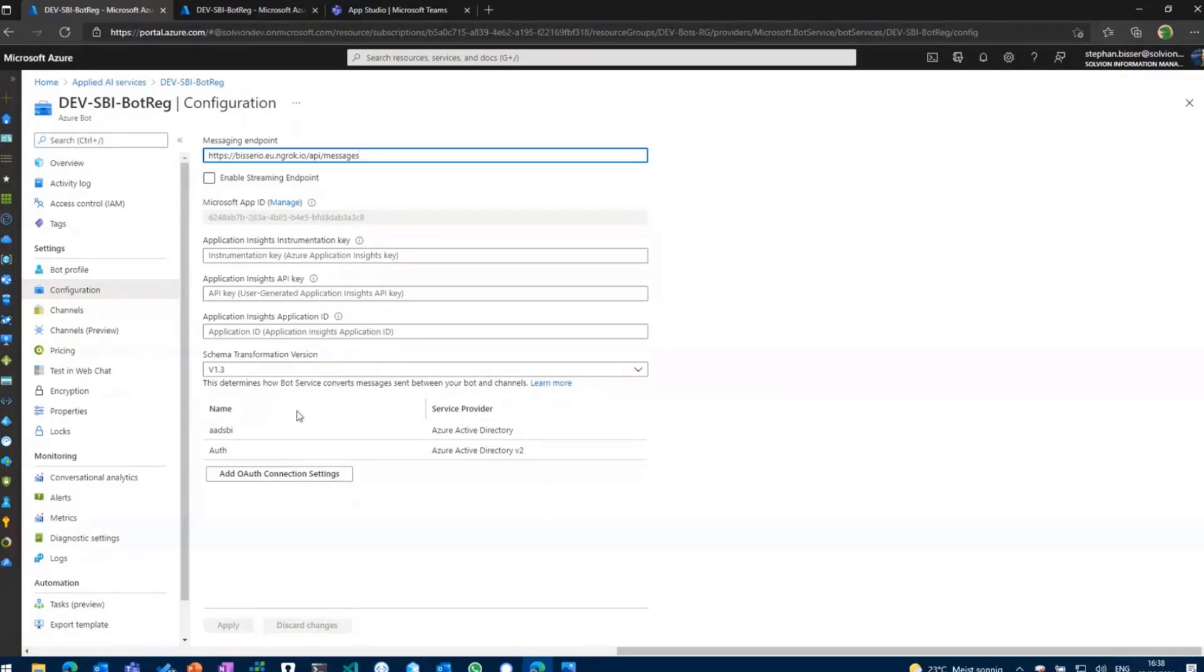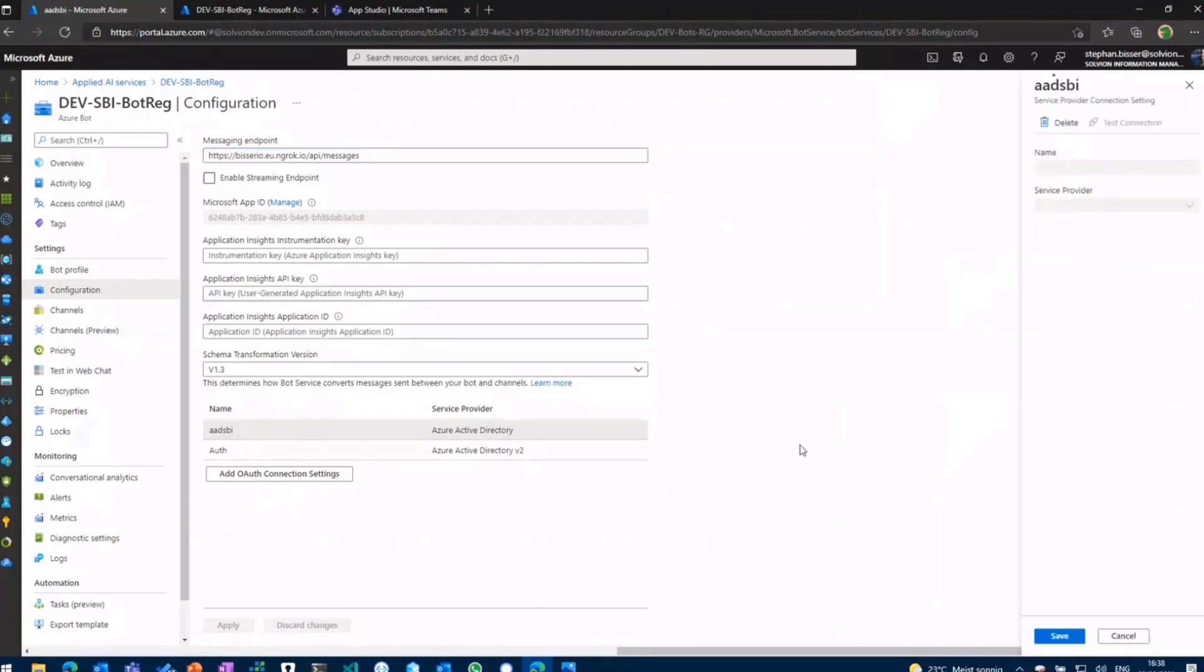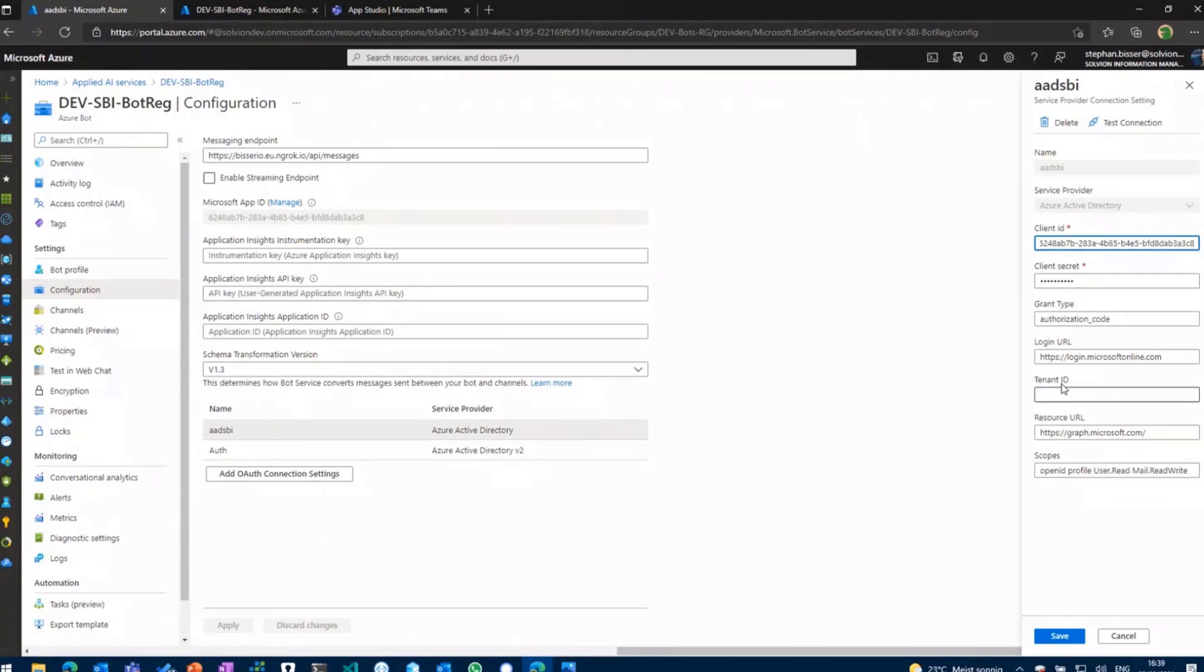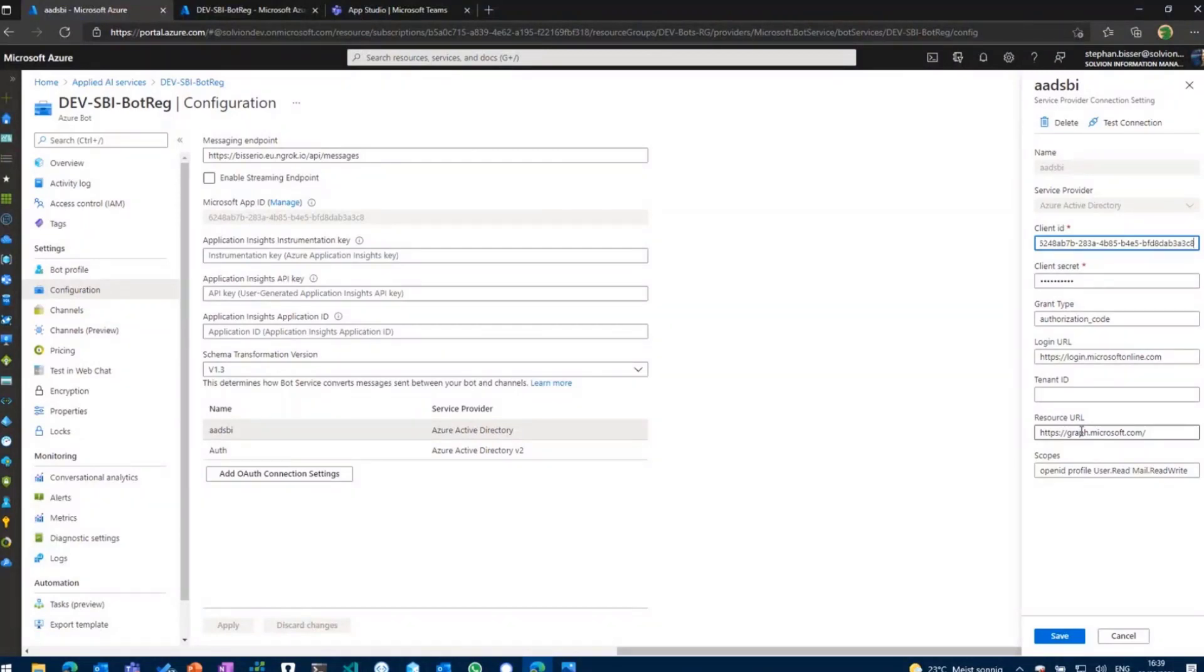So what I've done for my Azure Bot is I have added a new OAuth connection which is of type service provider Azure AD. And in there you need to at least provide client ID and client secret, and of course you need to provide the resource URL you're going to use within your bot use case, which is in my case the Microsoft Graph.